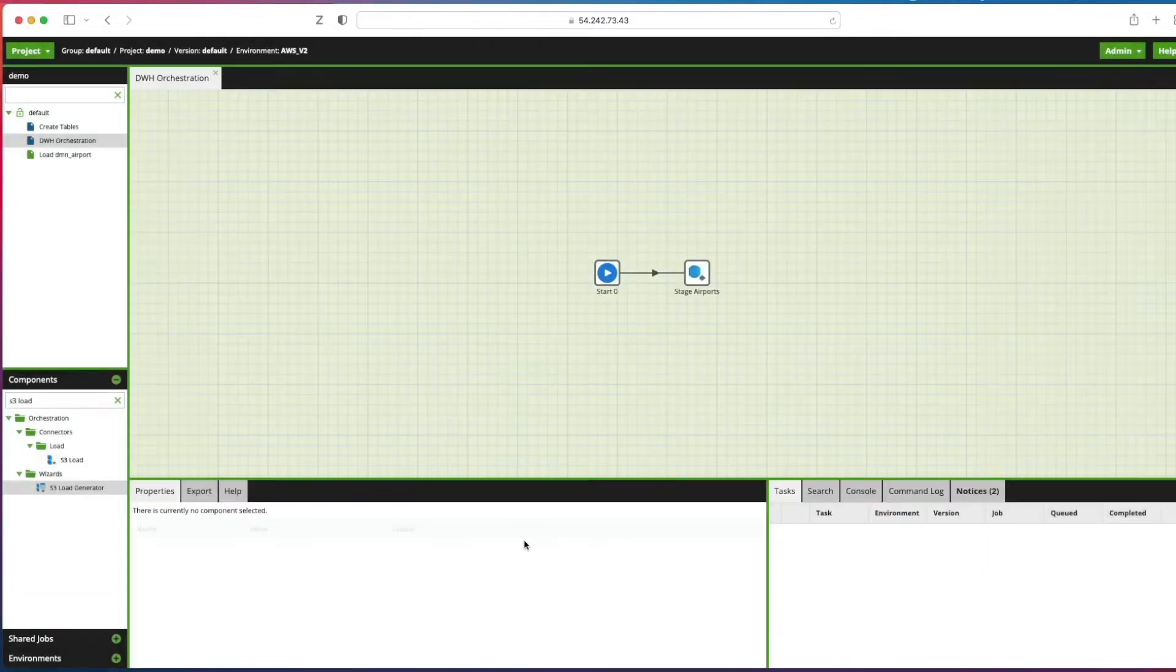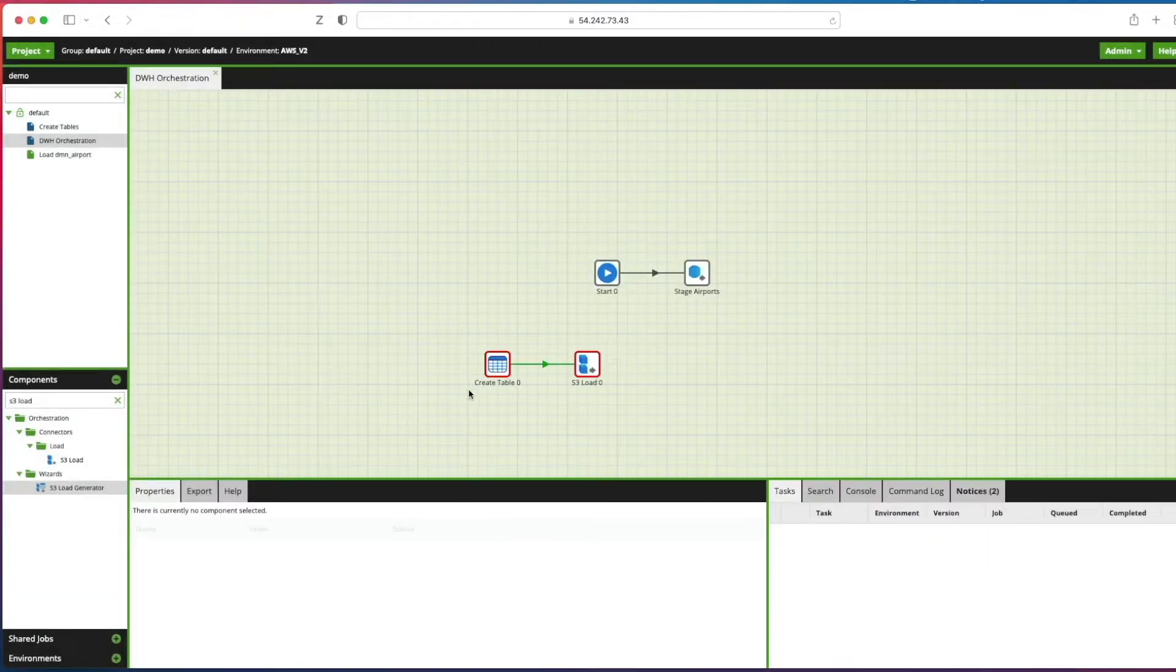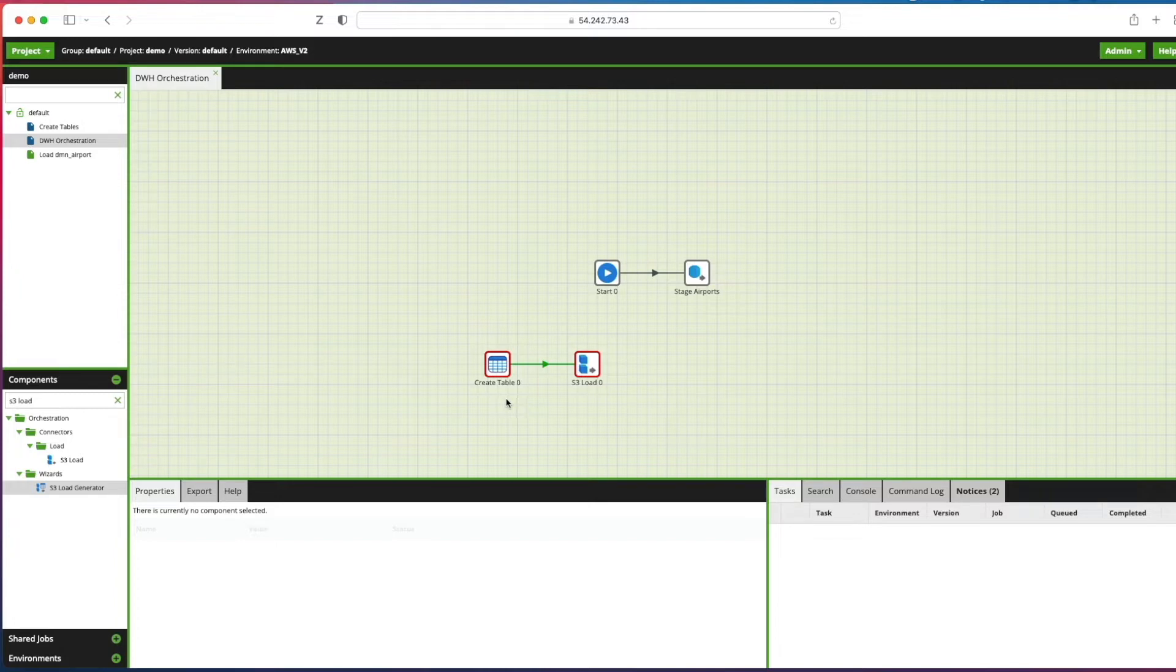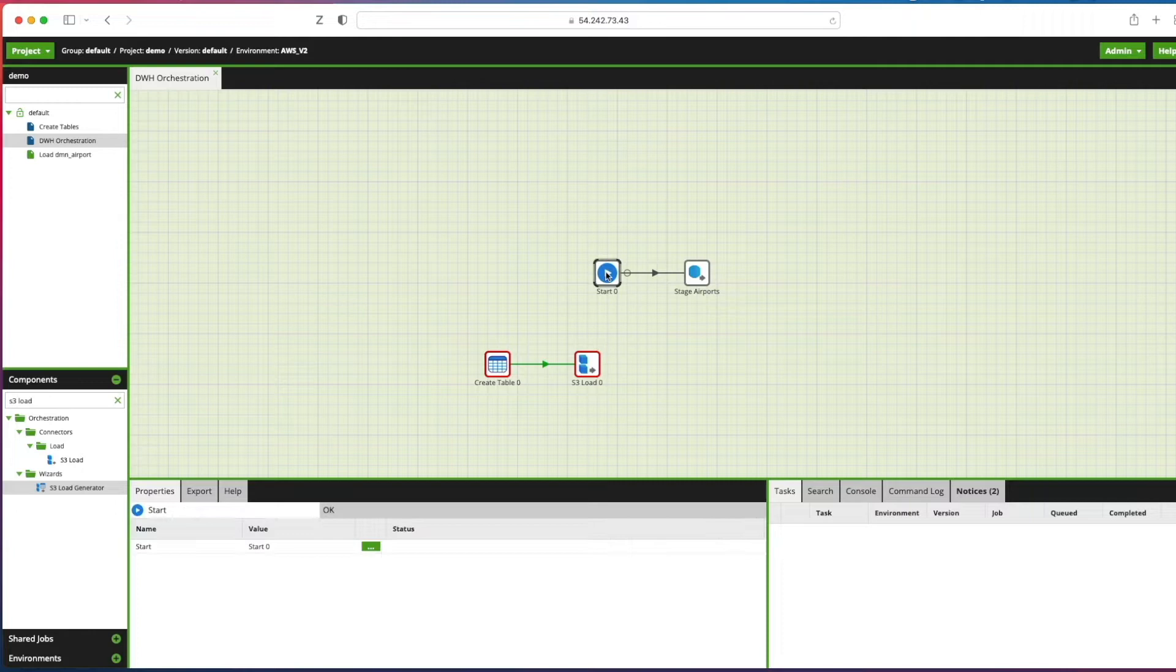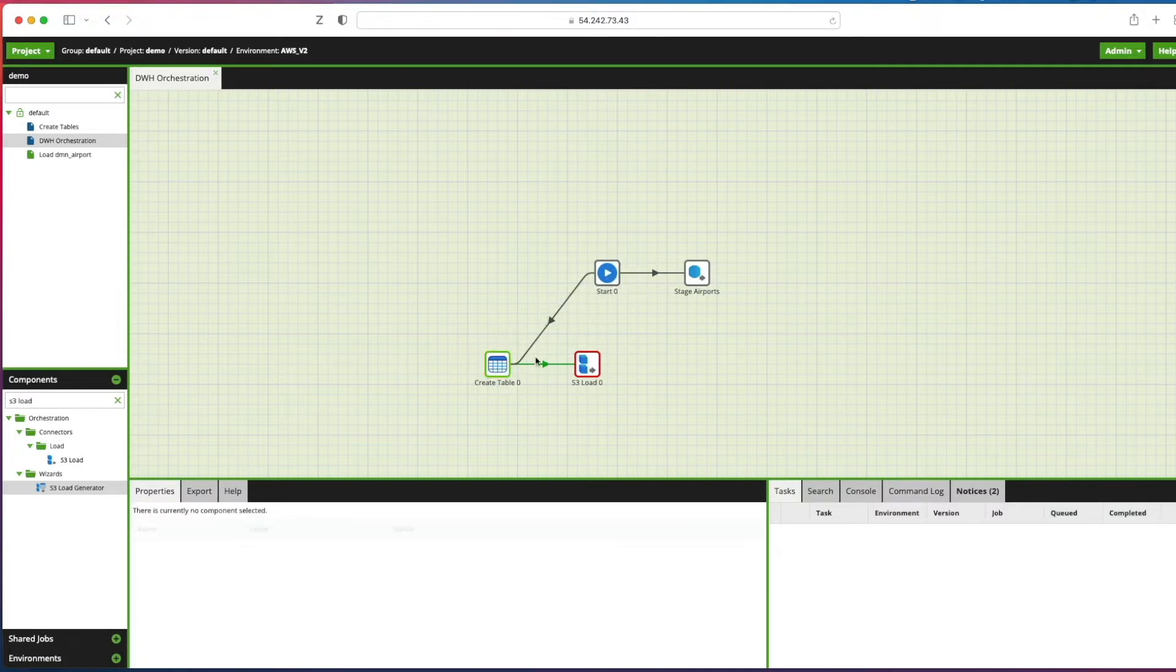Click next. I'm going to click create and run, and you can see there's our two components I mentioned earlier: the create table and the S3 load component. I'm going to join our start component to our create table component so this orchestration job effectively will run these components in parallel.